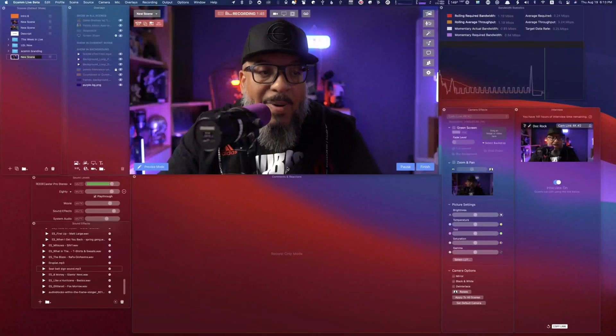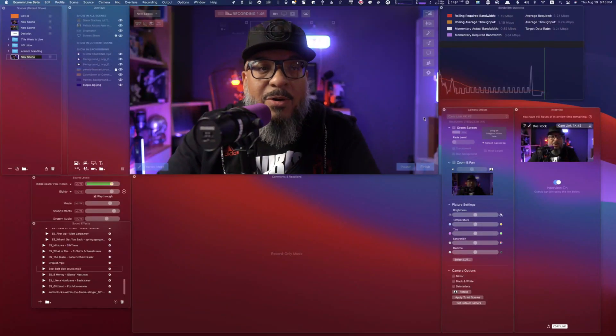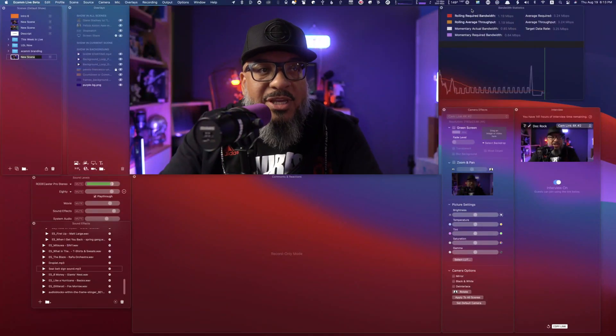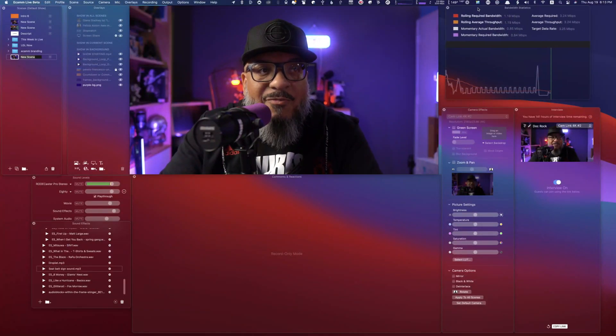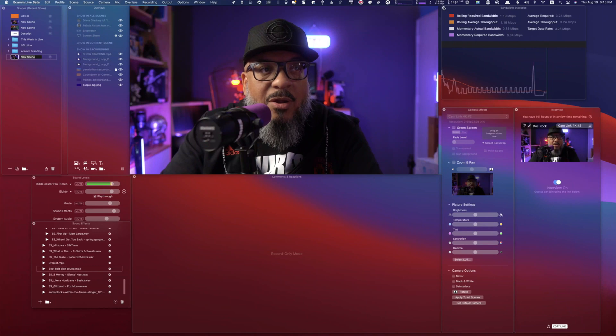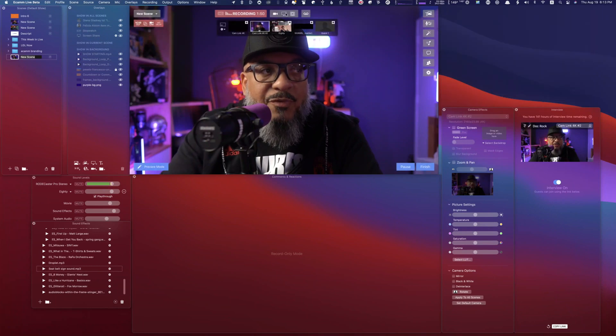Let's take a look at the Ecamm interface and I'll show you where to find bandwidth statistics. Pop into demo mode. As you can see here, I have my window here, but I'll close it for a second.